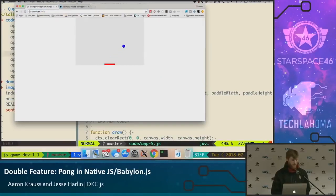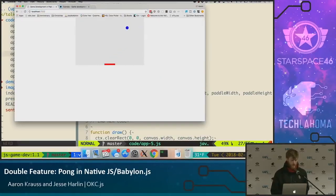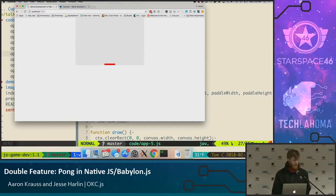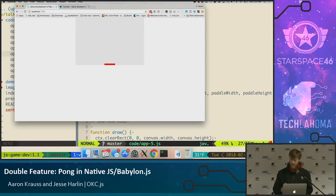We've got a paddle there — it's nice and red. But we can't move it, and even if the ball were to hit the paddle, nothing would happen because we're not detecting any collisions on it. It's more or less just a background image sitting there. So let's make it move — we've got to do two things: make it move, and then do some collision detection.